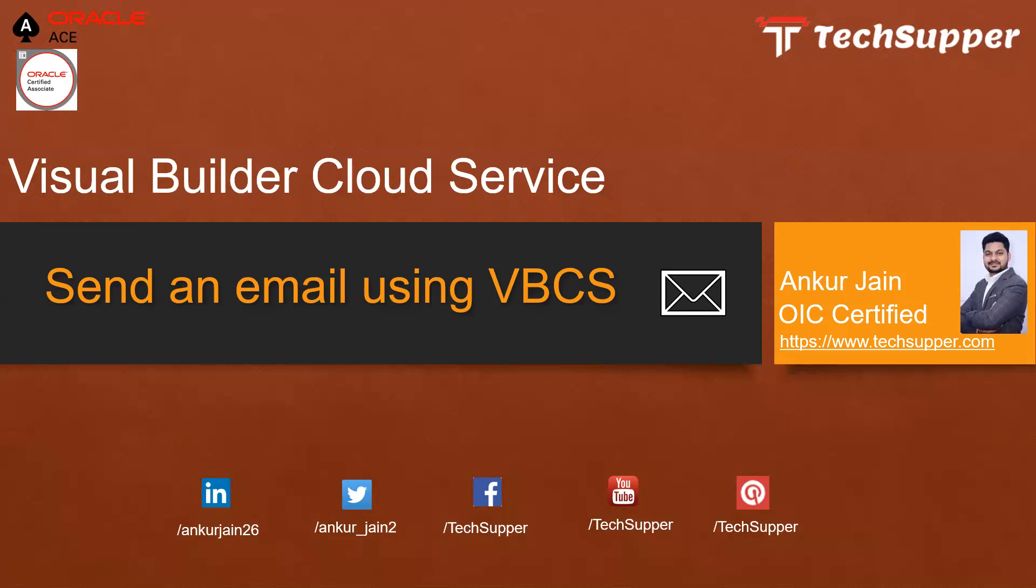Before we deep dive into how to send an email, I will request everyone to please subscribe my channel to get regular updates of my YouTube channel and you will learn more and more.